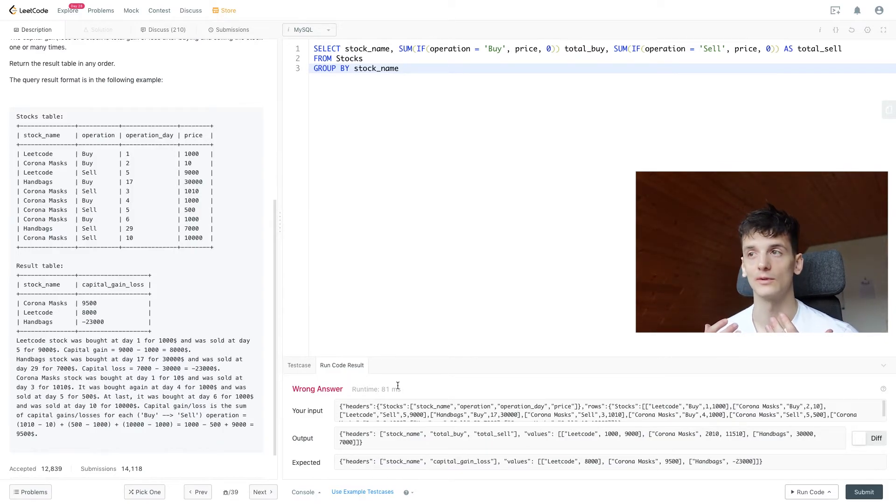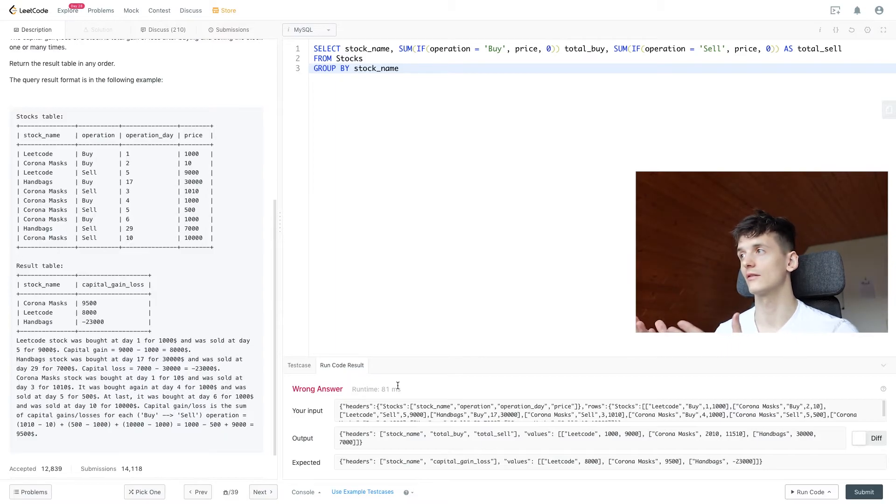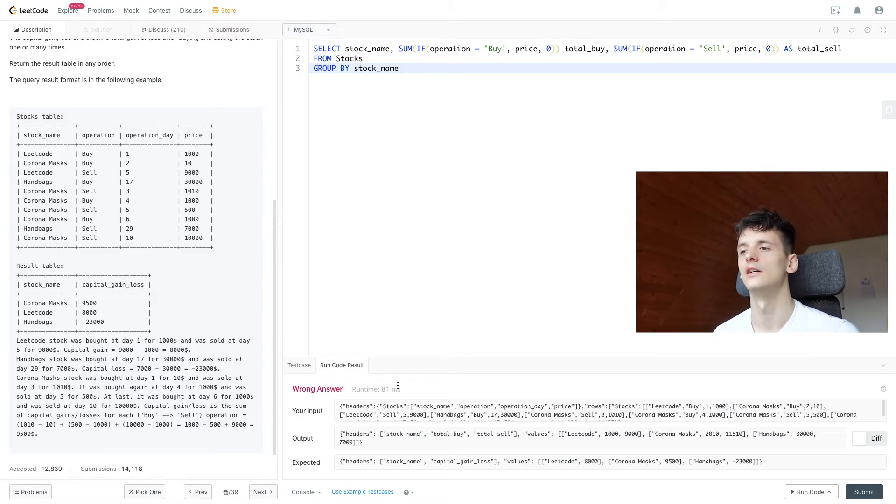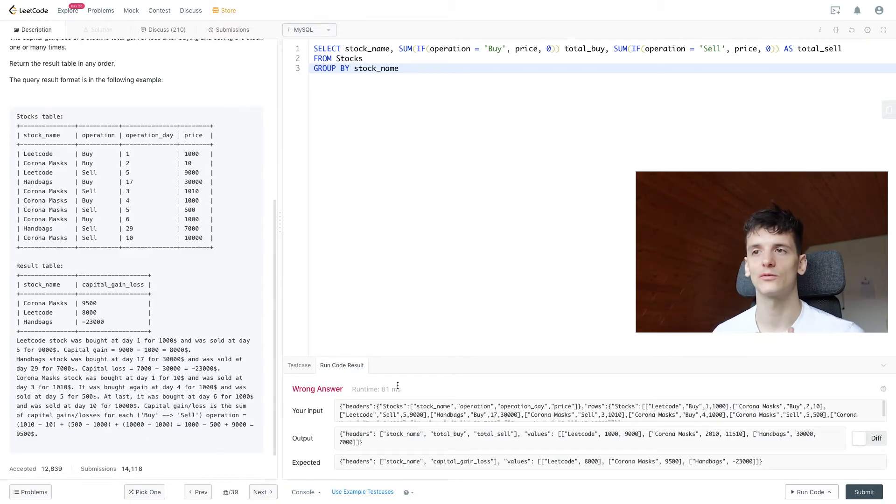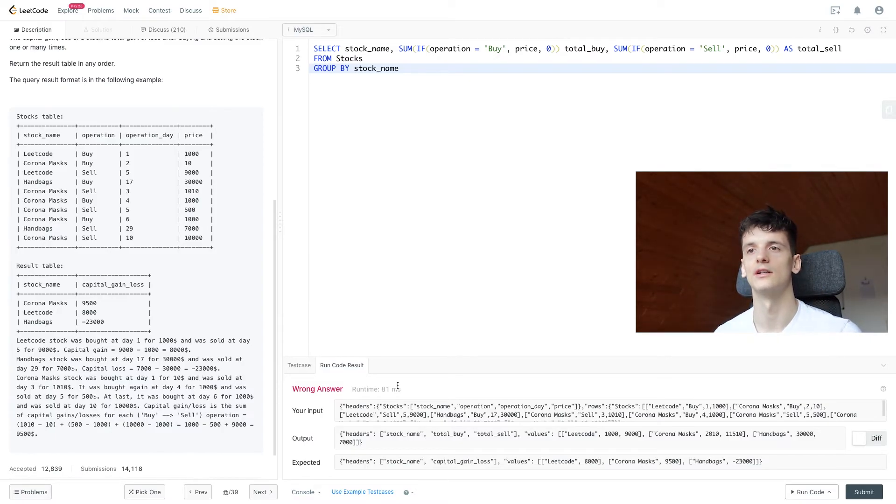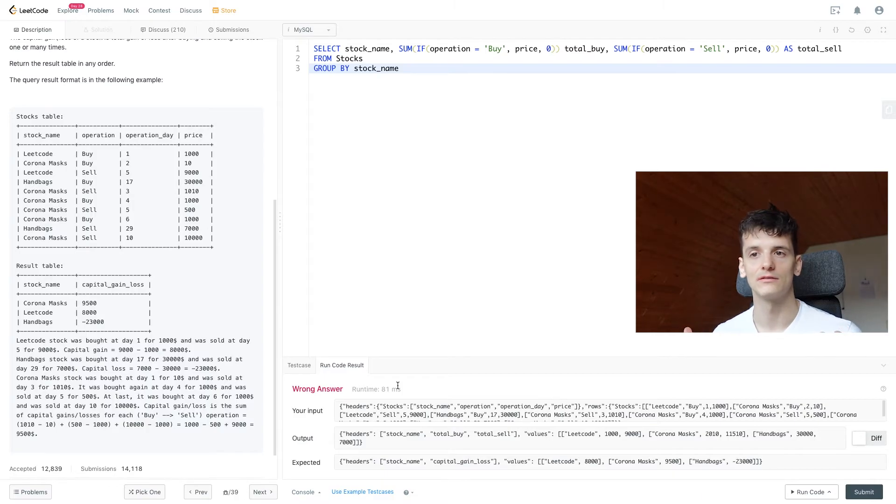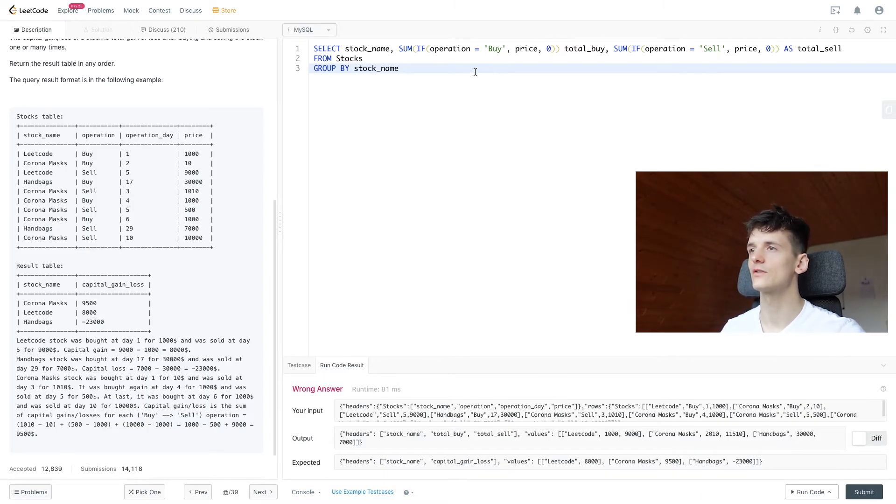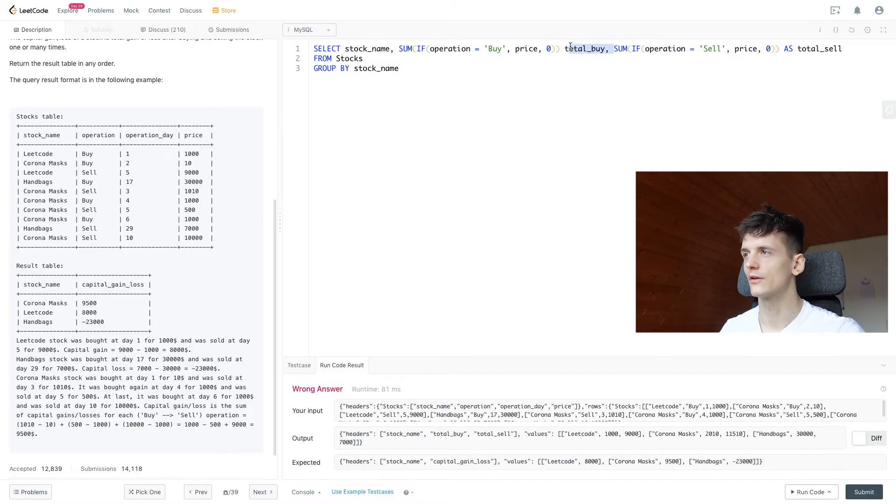Because if we take the entire sum of what we got for our stocks, which will be the total_sell column in here, and then subtract what we bought these for, we should be left with what we have in the end and the amount of money we made or lost. So let's just remove the comma here.